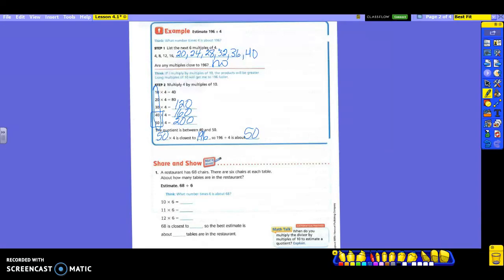Let's find out if you were paying attention on the front page. Number 1: a restaurant has 68 chairs. There are 6 chairs at each table. About how many tables are in the restaurant? Did you hear what it asked for — about how many tables? Some of you read 'chairs' — make sure you know what it's asking. Here's your question: about how many tables are in the restaurant. You need the number of chairs, which was 68, and how many are at each table, which is 6. Just because the 6 is not written in digits does not mean it's not important.